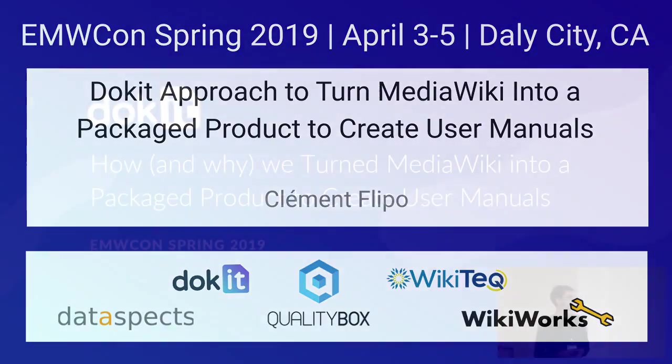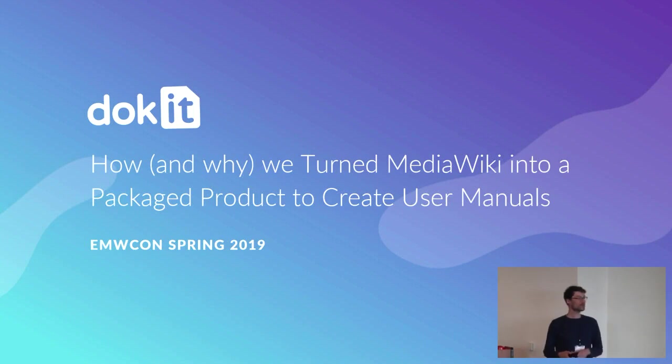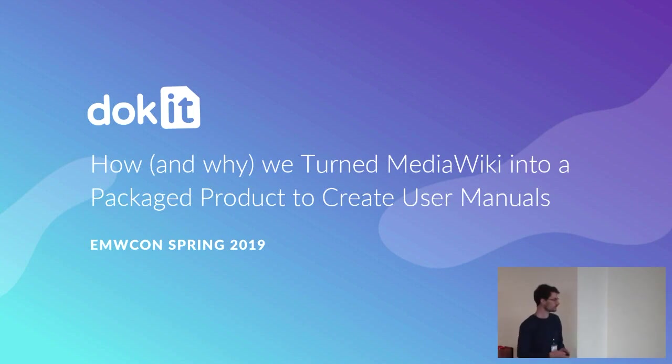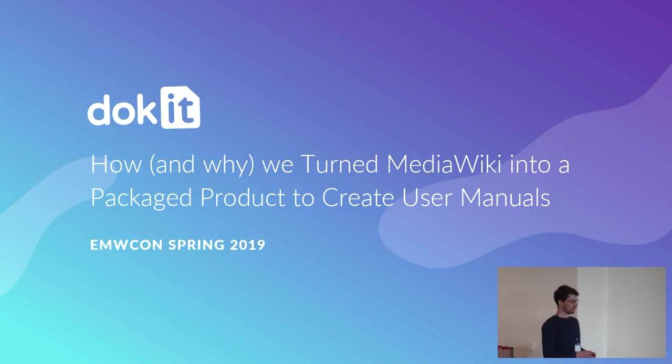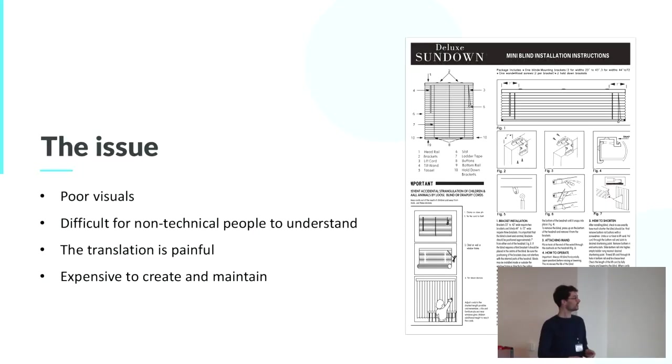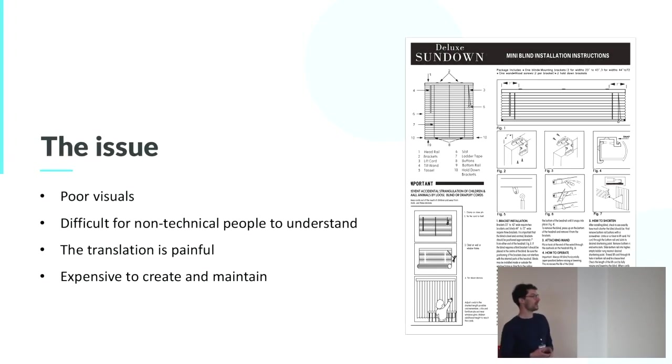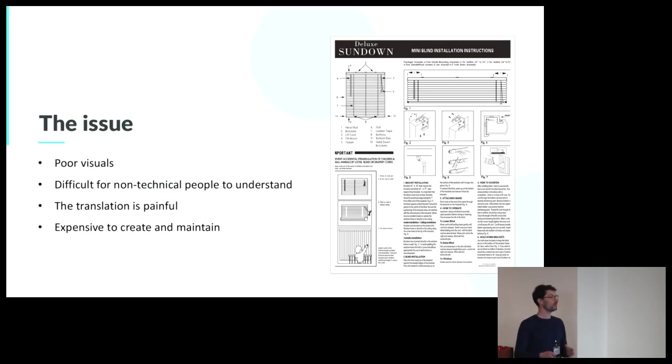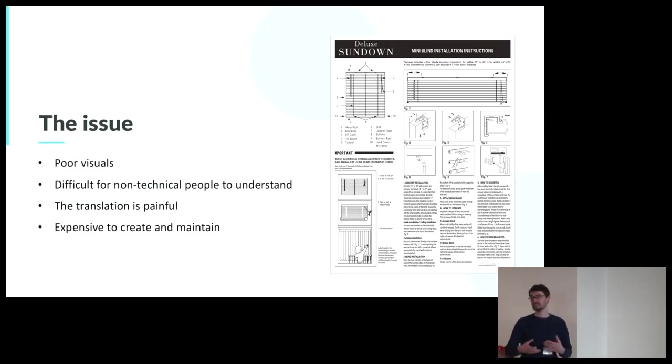How and why we turn MediaWiki into a packaged product to create a visual manual. So I will start with the why. Here is the issue we find out. As a manufacturer, when it comes to writing your product documentation, you are going to face many pain points.